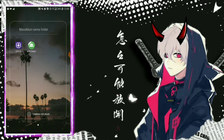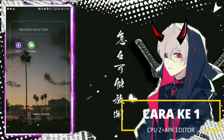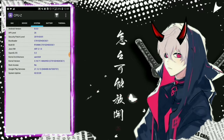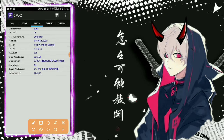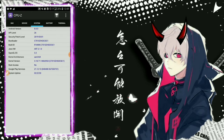Jadi hal yang pertama harus kalian lakukan adalah membuka CPU-Z. Semua aplikasi sudah aku taruh di deskripsi, kalian bisa download dulu. Jadi kita buka CPU-Z, kalian klik, kemudian kita akan mengecek bagian sistem. Disini kita cek bagian AP level. AP level saya 26. Jadi kalian ingat-ingat aja angkanya, karena di setiap HP bisa beda-beda. Kalian cek sendiri pakai aplikasi CPU-Z.